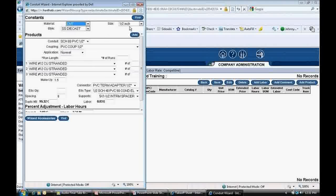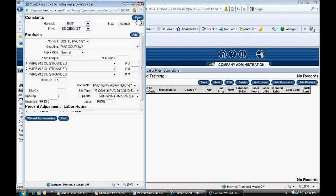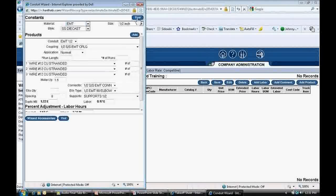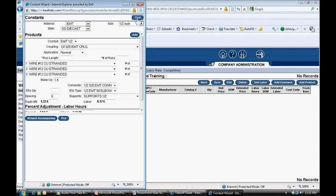This is where the conduit run information is entered from the take-off sheet. I click on the Material drop-down and select EMT. I check and see that the Size drop-down is already set at half-inch. Below the Size, it says Style. I'm going to leave the setting at SS Die Cast, which means Set Screw Die Cast Type Fittings. Next, at the top right of the pop-up, I click Find. That populates the correct material down below.